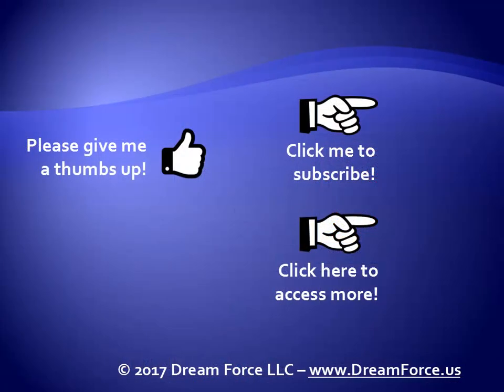Thanks for watching. Hey, as a quick reminder, if you like my video, please give it a thumbs up, you can also click on me and subscribe to my channel to get notified of the latest videos, and for only $2 a month, you get online access to all my training, or for downloads and DVDs, please visit me at dreamforce.us.